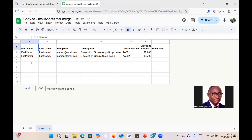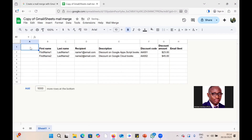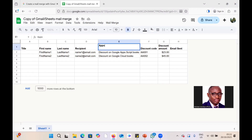You can delete the existing records and replace them with your own. I want to keep the first name and last name columns, but I'll insert a column to the left for titles — Mr., Dr., Professor, etc. I'll also keep the recipient column for the email address. Then I'll rename the description column to 'Appointment.'